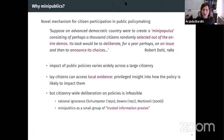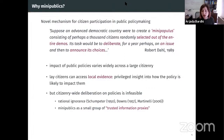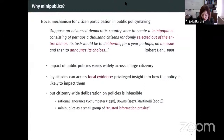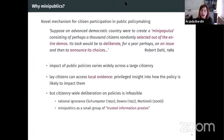Rational ignorance was first formulated by Downs and Schubert and later formalized by Martinelli. Mini-publics are essentially proposed as a way out of rational ignorance — a way to restore incentives for information acquisition in elections and act as an information proxy for the large society. The fundamental question in this context is how do citizens get selected into the mini-public, and which social groups should be represented in these small groups.